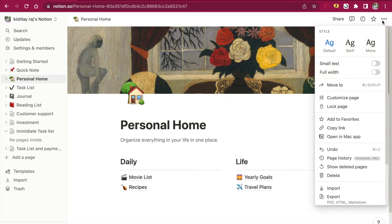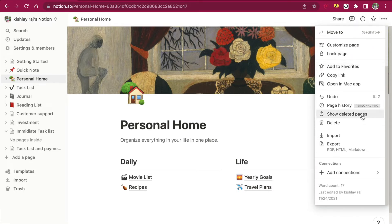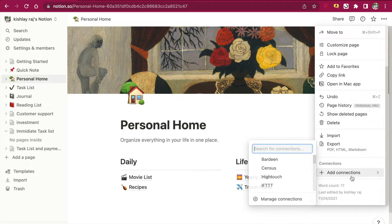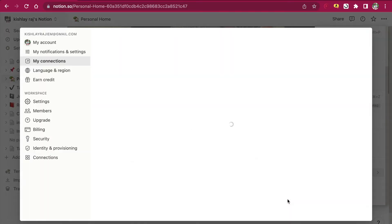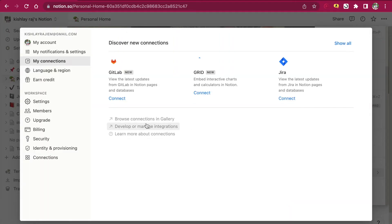Click on the triple dot, then go to add connections, manage connections, and click on develop or manage integrations.